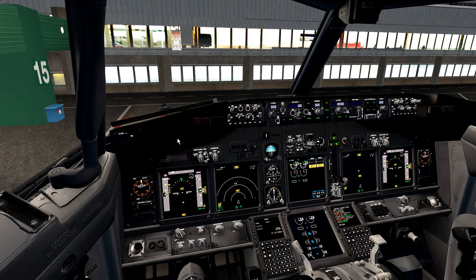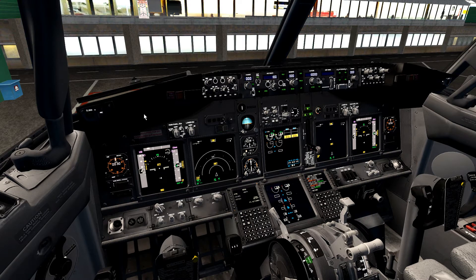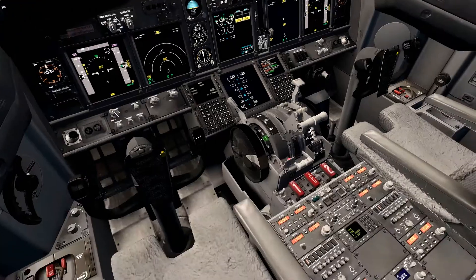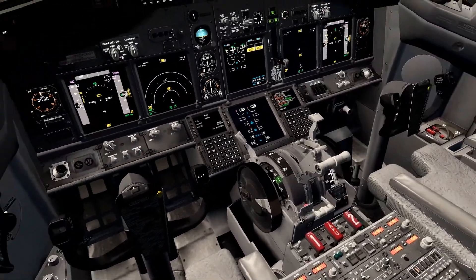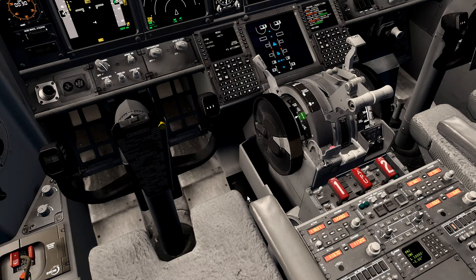Hey everyone, today I'm going to show you how I program my FMC for a flight in PMDG 738. This is how I do it — I'm not sure it's the right way, but it seems to be working fine. Usually I start by listening to the ATIS.